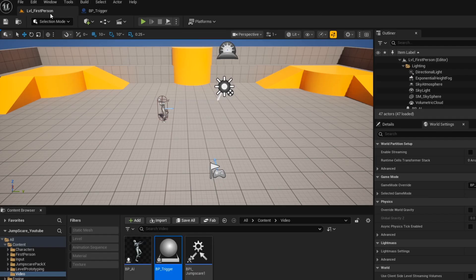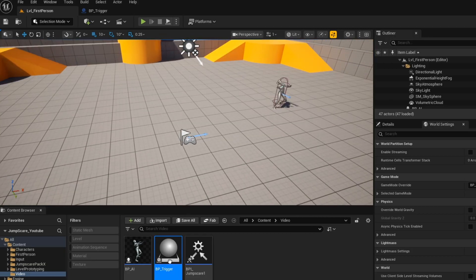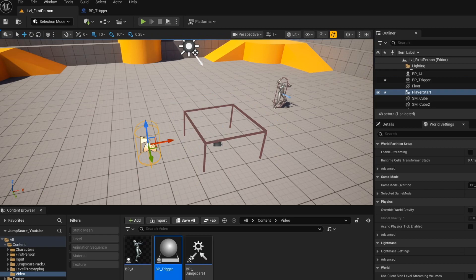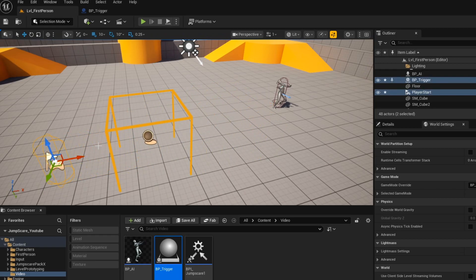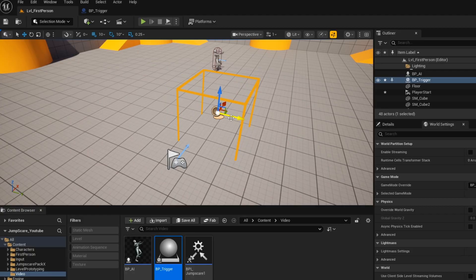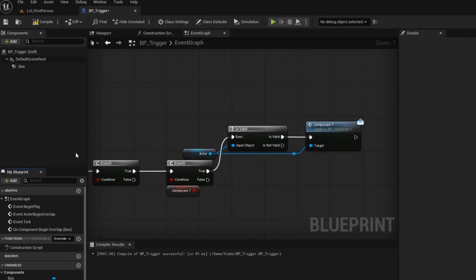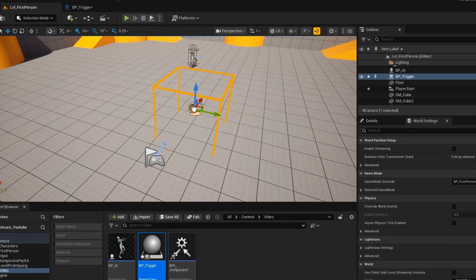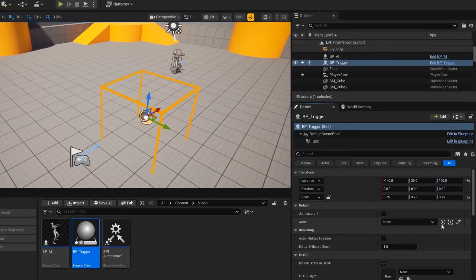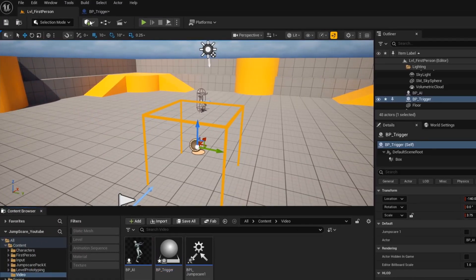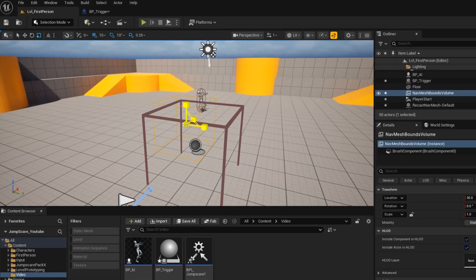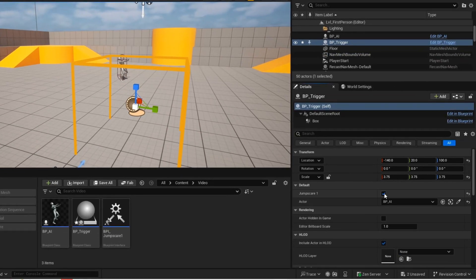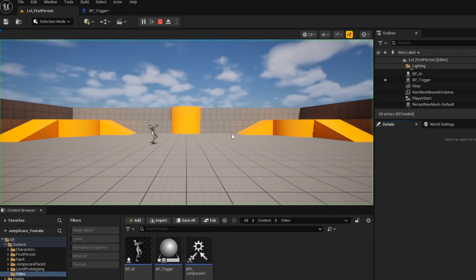Now open up your level and then drag your trigger into the world. Go back into your trigger blueprint and make this actor a public variable. Go back into your level and in the details panel, we will see the public variables. Click this dropper and select the AI because we want that actor to be triggered. Now add a nav mesh volume. This will be used to give the AI a path to navigate. Check this jump scare 1 box and then give it a test.